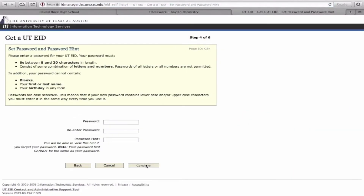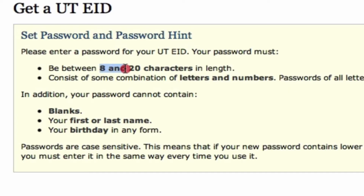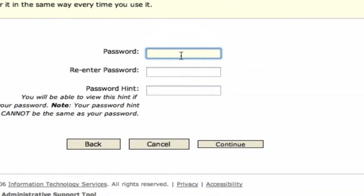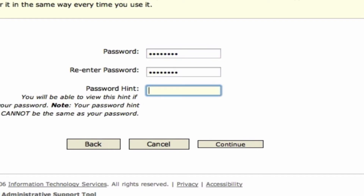From there, you'll be asked to create a password. It's important that you take note of the password requirements: it has to be between 8 and 20 characters, and it must consist of some combination of both letters and numbers. Take that into account when creating your password, and then give yourself a hint — something that should trigger your memory in case you ever forget your password.